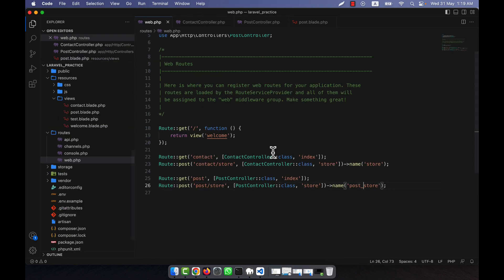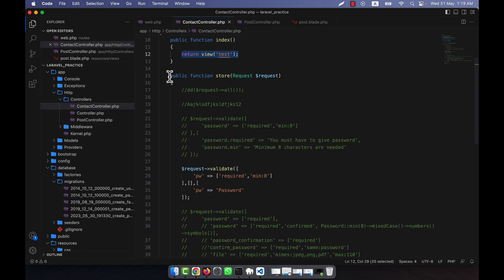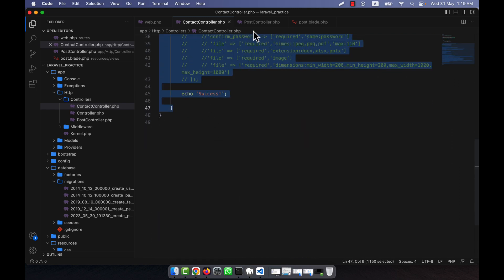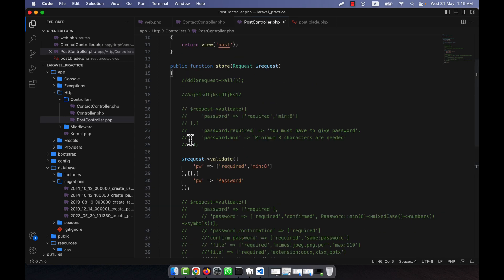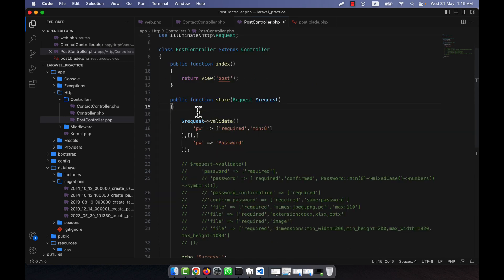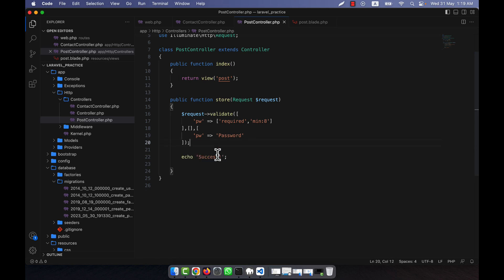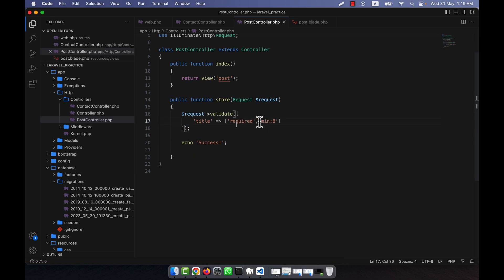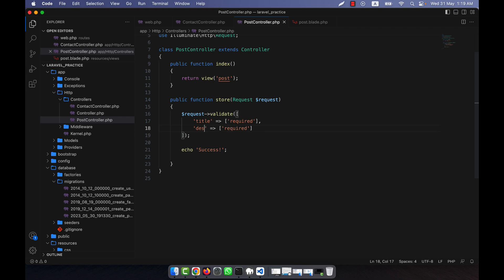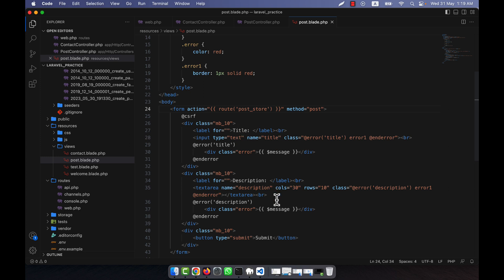From the contact controller I copy the store logic and paste it into the PostController. I close other files and keep just the relevant one. In the validation I add `title` as required and `description` as required. So title and description are the two fields being validated. Everything should work now.